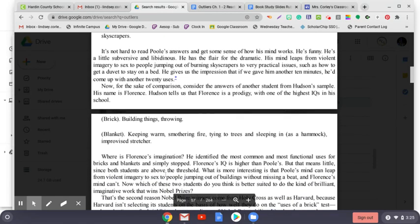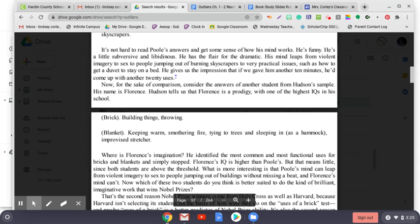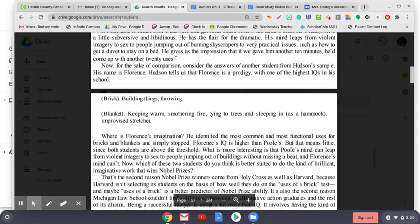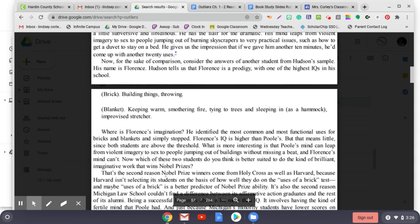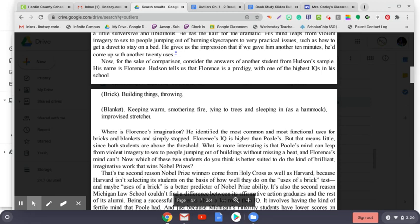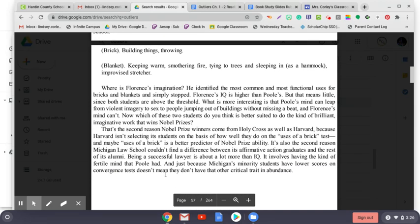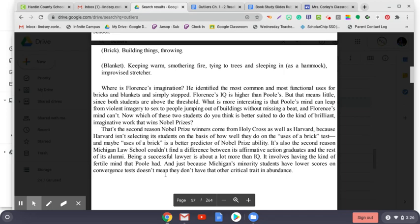Where is Florence's imagination? He identified the most common and most functional uses for bricks and blankets and simply stopped. Florence's IQ is higher than Poole's, but that means little since both students are above the threshold. What's more interesting is that Poole's mind can leap from violent imagery to sex to people jumping out of buildings without missing a beat, and Florence's mind can't. Now, which of these two students do you think is better suited to do the kind of brilliant, imaginative work that wins Nobel Prizes? That's the second reason Nobel Prize winners come from Holy Cross as well as Harvard, because Harvard isn't selecting its students on the basis of how well they do on the uses of a brick test, and maybe uses of a brick is a better predictor of Nobel Prize ability. It's also the second reason Michigan Law School couldn't find a difference between its affirmative action graduates and the rest of its alumni. Being a successful lawyer is about a lot more than IQ. It involves having the kind of fertile mind that Poole had, and just because Michigan's minority students have lower scores on convergence tests doesn't mean they don't have that other critical trait in abundance.